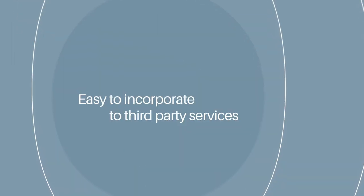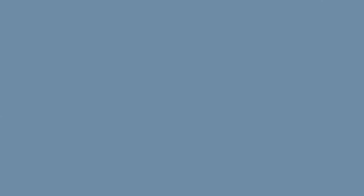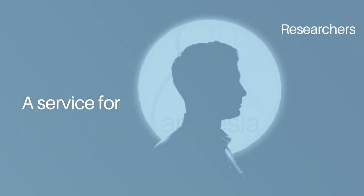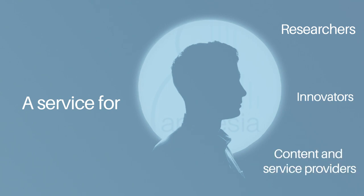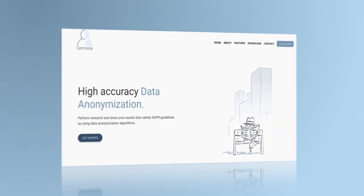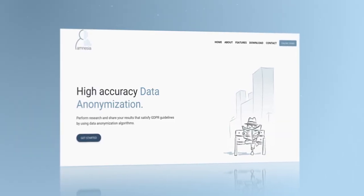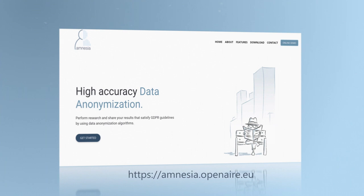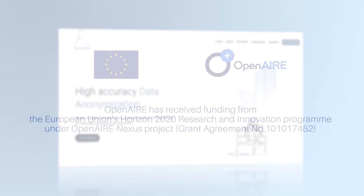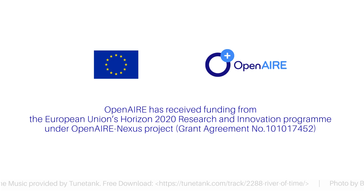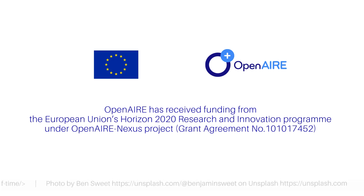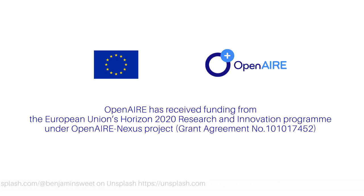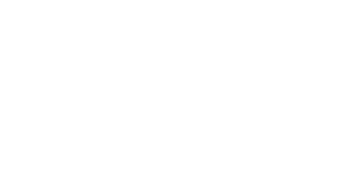Amnesia works locally and is easy to incorporate into third-party services. A service for researchers, innovators, content and service providers. Don't forget to try Amnesia.